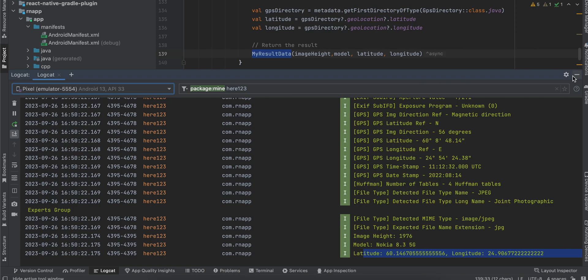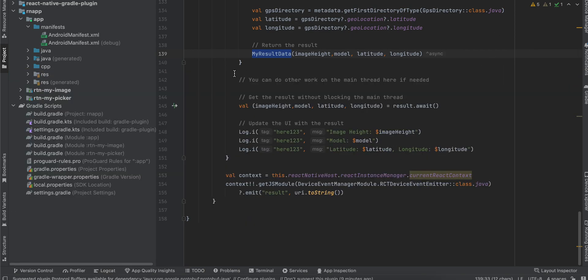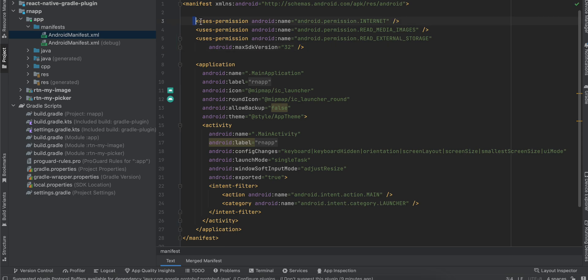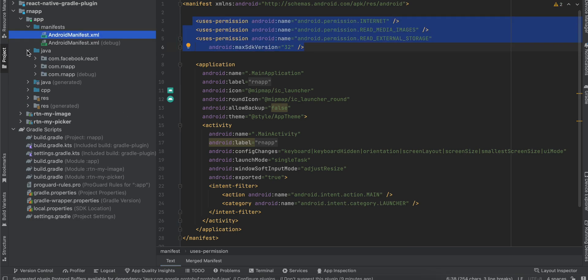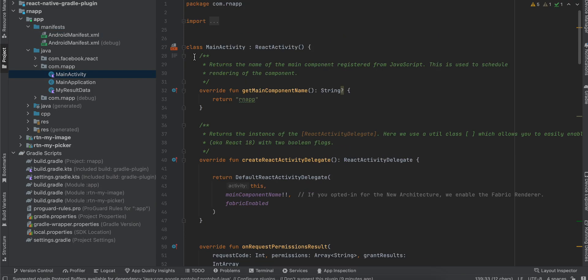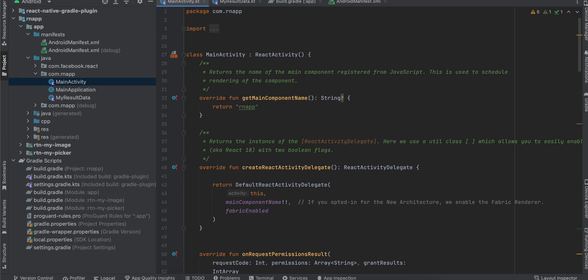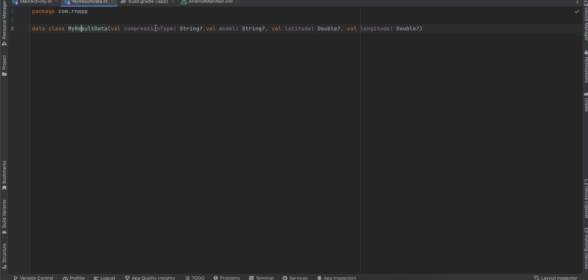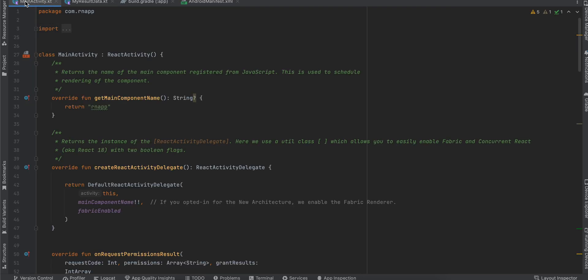After adding Kotlin, you have to go to Android manifest and add these permissions. Next go to your Java folder com.rnapp and convert this Java file to a Kotlin file. Next I have also added this MyResultMetadata data class. These are all the data which I'm fetching: model, latitude, longitude, etc.